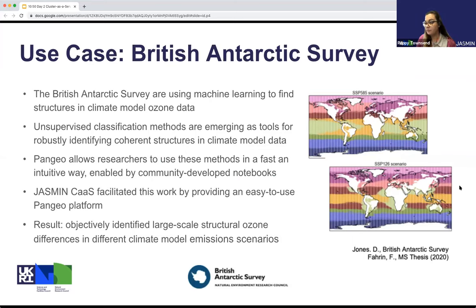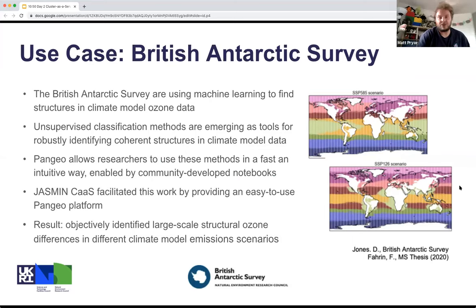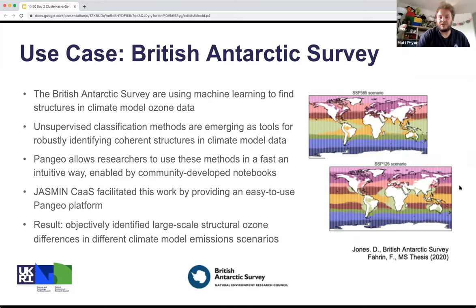I just wanted to talk about a use case. The British Antarctic Survey are using Pangeo on cluster as a service. They're using machine learning to find large-scale structures in climate model ozone data. These methods are emerging as tools for robustly identifying coherent structures, and Pangeo provides tools for researchers to use these methods in a fast and intuitive way. Partly this is down to the sharing aspects of notebooks. The cluster as a service facilitated this work by providing the Pangeo platform, making it easy to use, and they've identified some large-scale structural ozone differences.